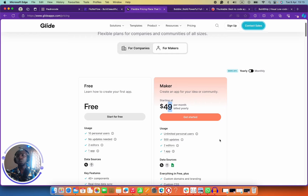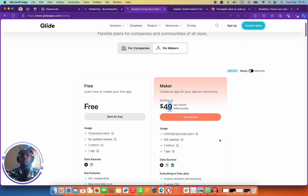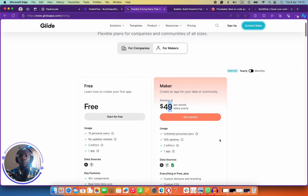Another reason I love Glide is that it has a lot of templates and it's fairly easy to understand, especially if you're building something not too complex. But if you're building something very complex, you can reach out to the Glide team, check out their forum for help, or even hire an expert to build it for you. That's number two.